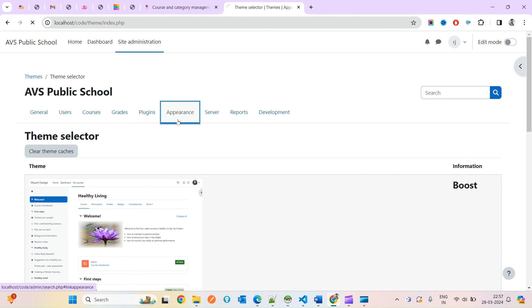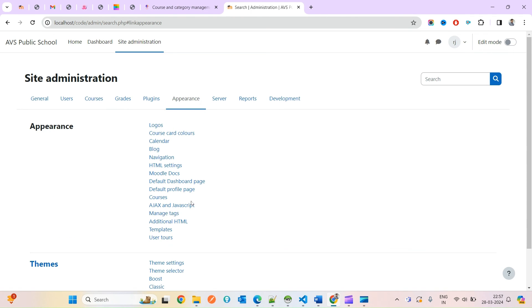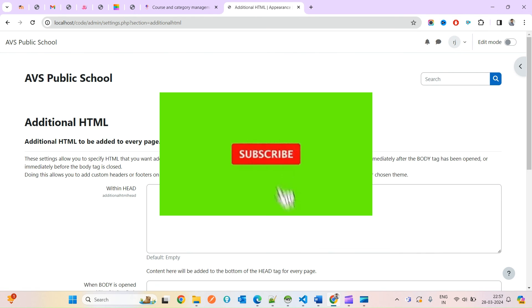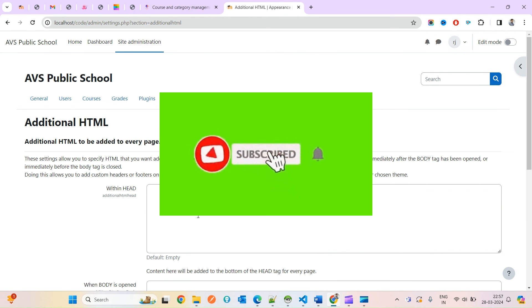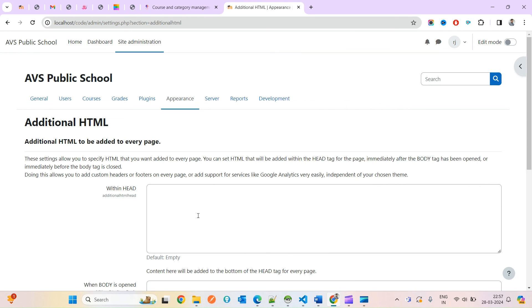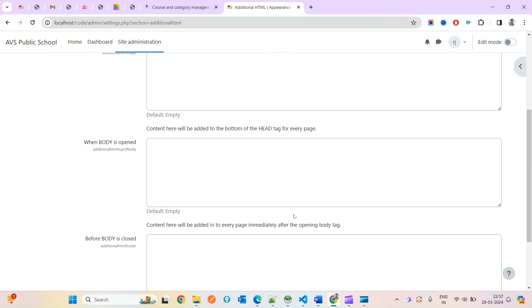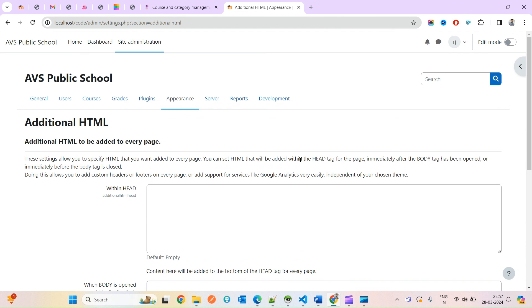But under Appearances > Additional HTML, whatever CSS you write there is applied globally, no matter which theme is currently being used. So this is how you can hide primary menu items using these two approaches. Thank you for watching!